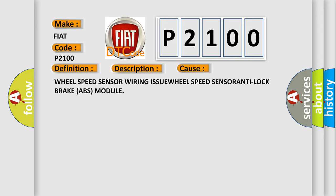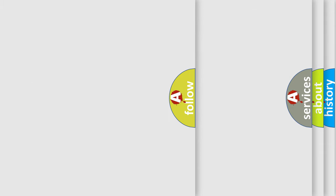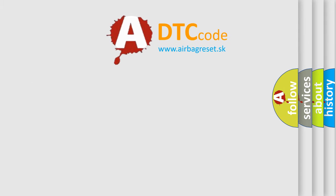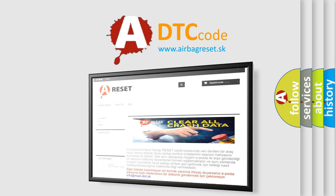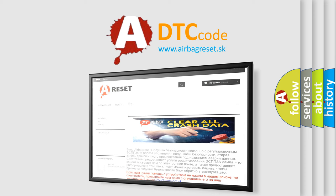The Airbag Reset website aims to provide information in 52 languages. Thank you for your attention and stay tuned for the next video.